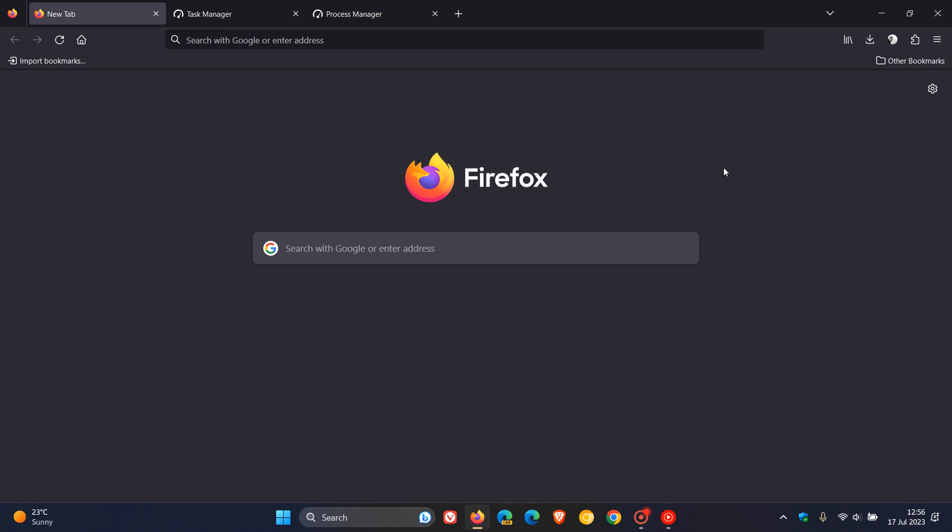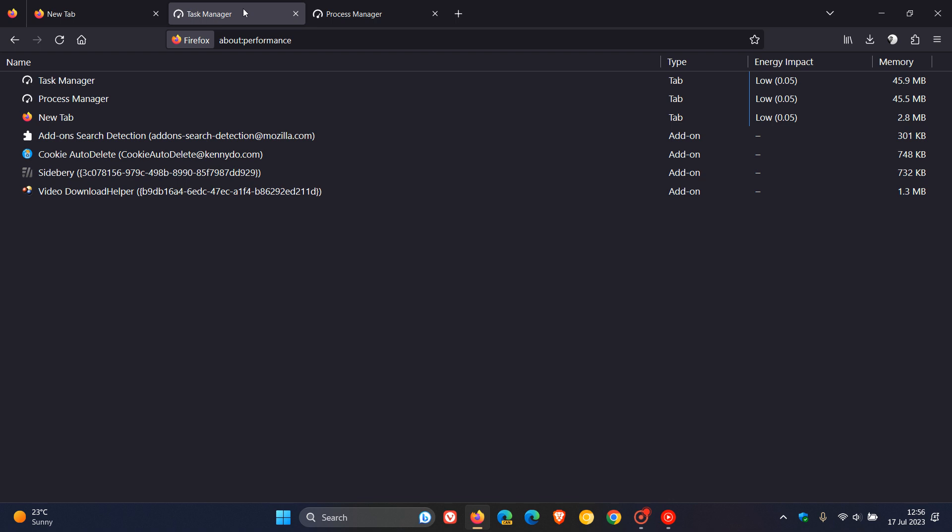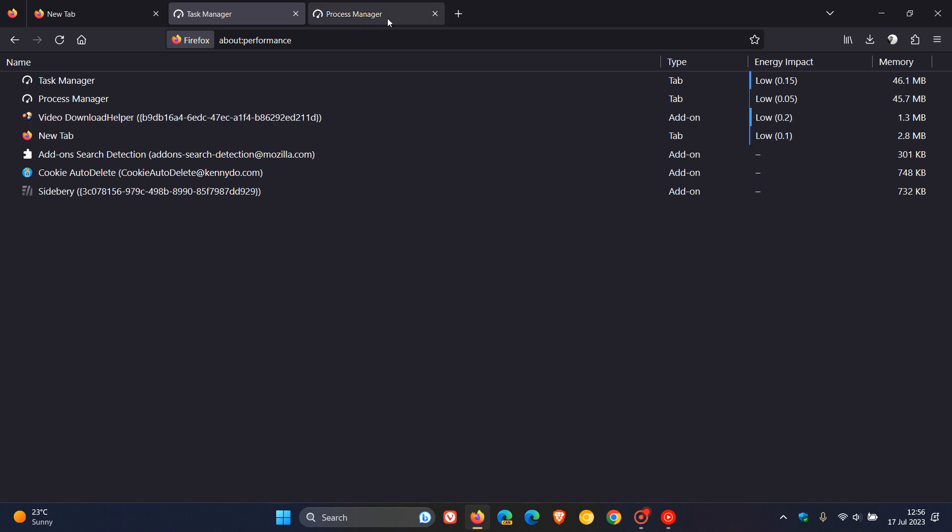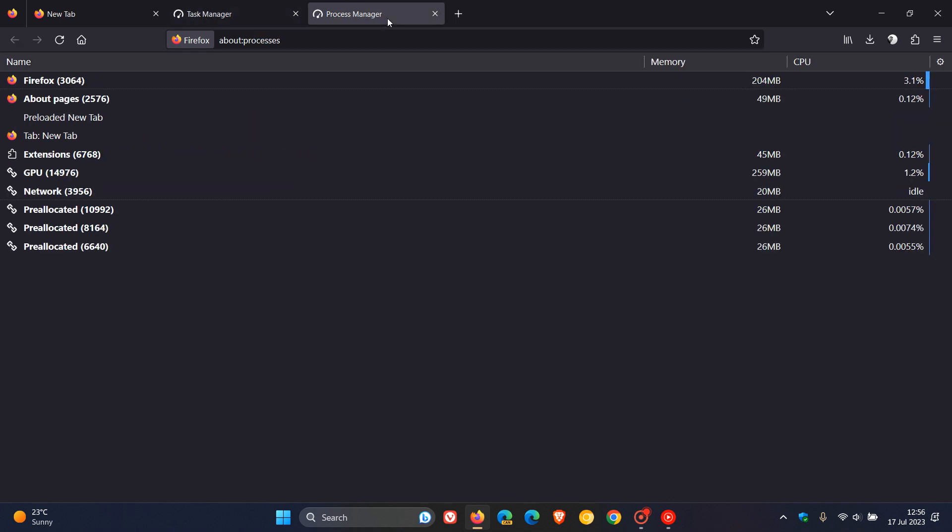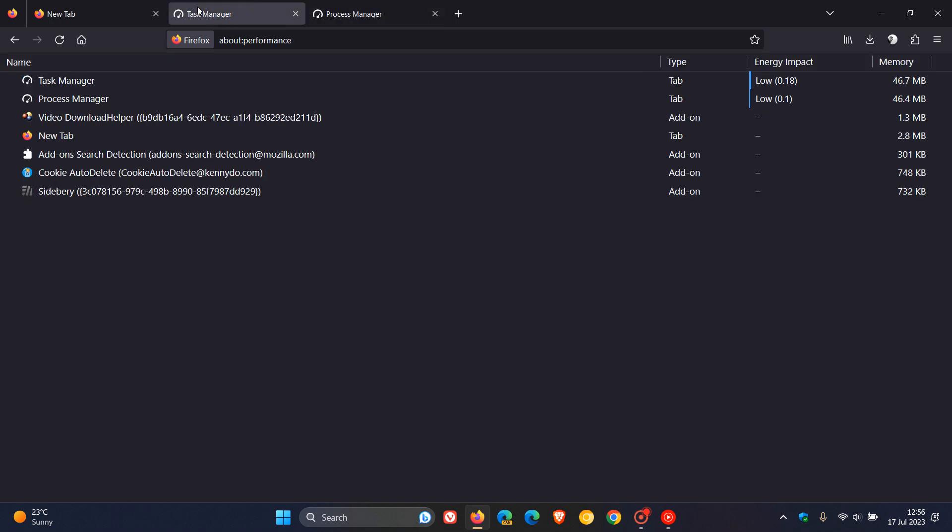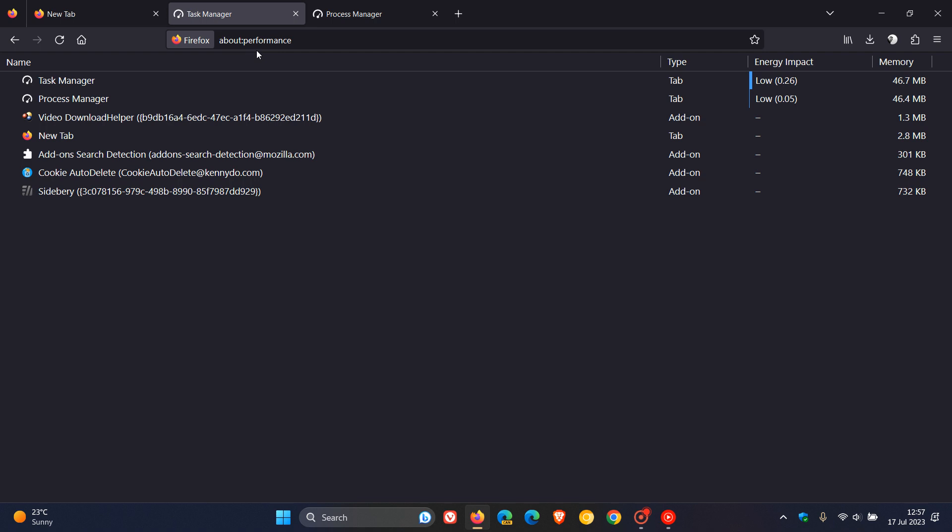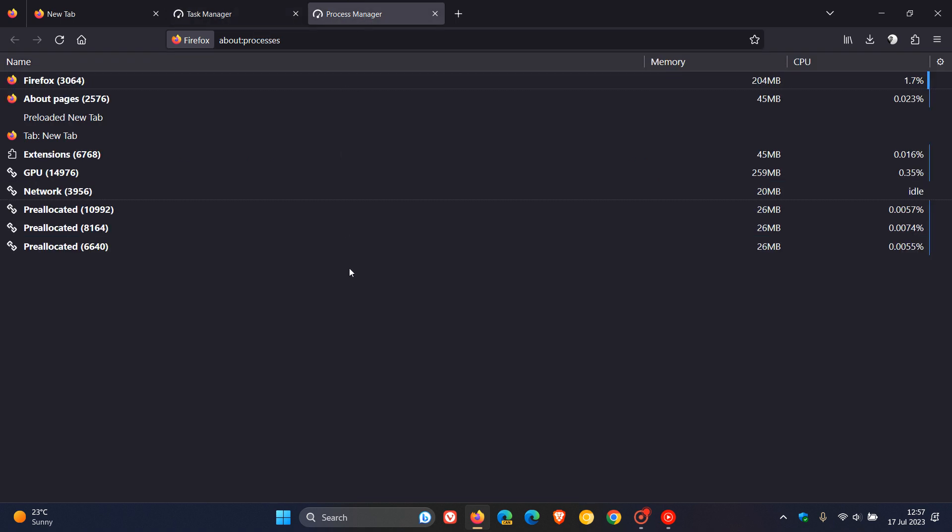The first is the about performance and then the second is the about processes page. The about performance page, you can get to by typing about colon performance in the address bar.